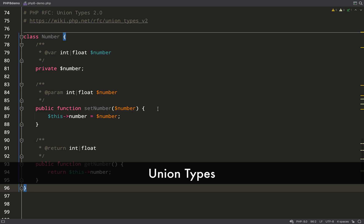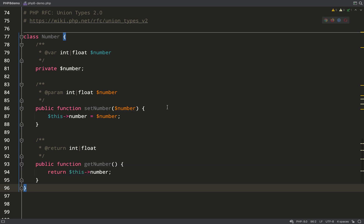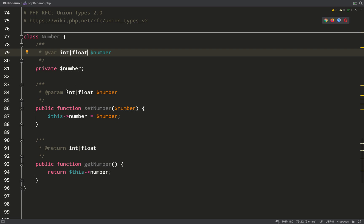Next up we have union types. At the moment, if you want to type anything, we're only really able to specify one type plus null. If you want to be able to say that something can be int or float, we have to do it in the doc blocks like we've done here, but that doesn't actually offer you any protection. That's more like just for information, and I'll demonstrate exactly what I mean.